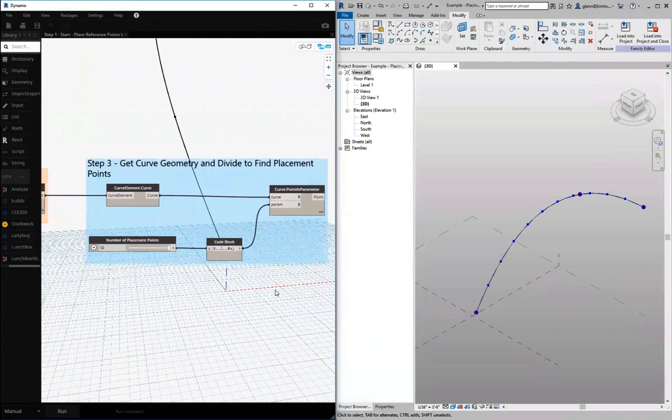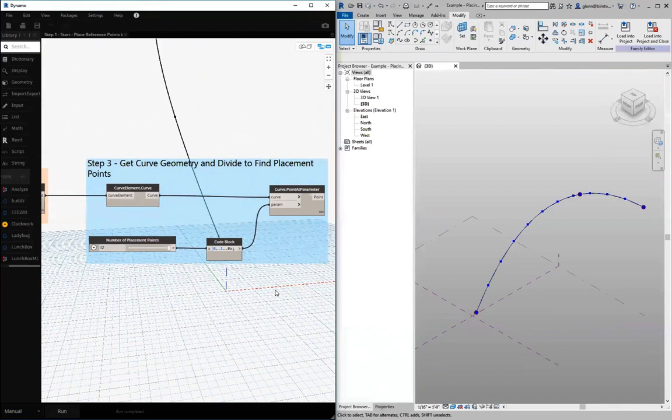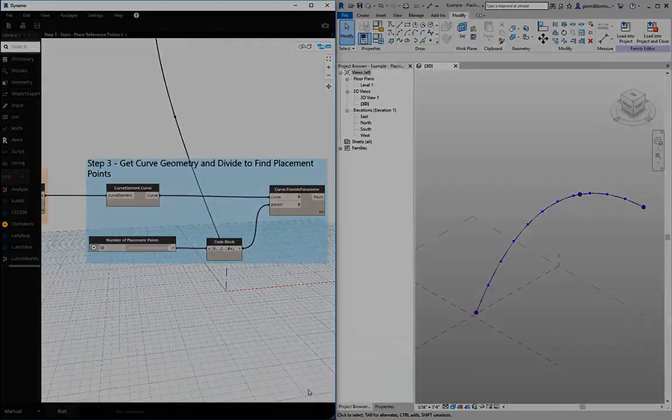But the essence of it is start with creating the reference points, then create a curve, a reference curve between those different points. And that's the basis for how we can actually start creating some very interesting Revit family objects. We'll see you next time.